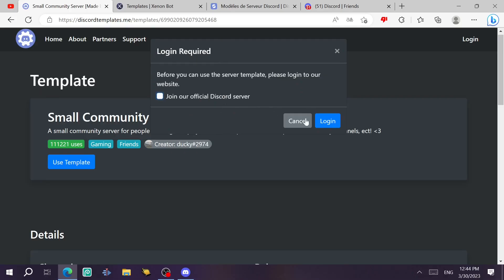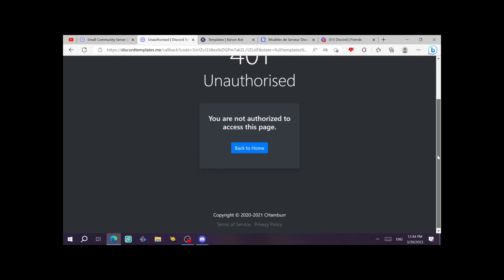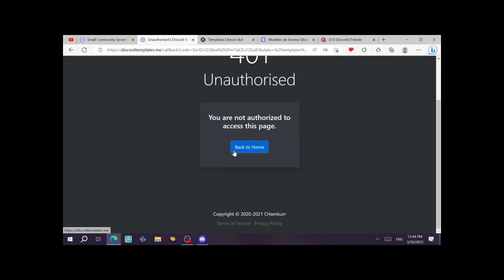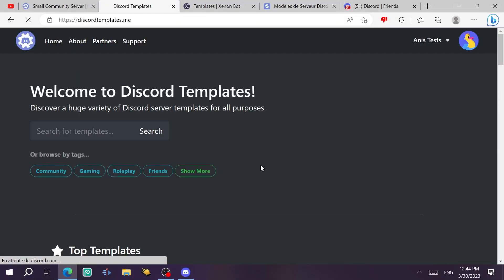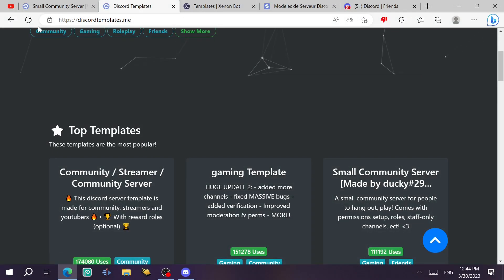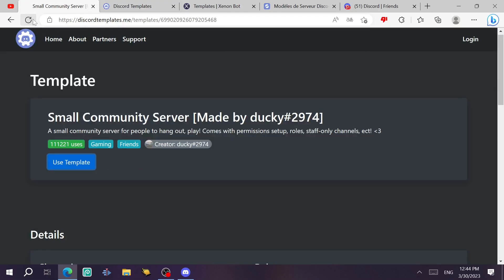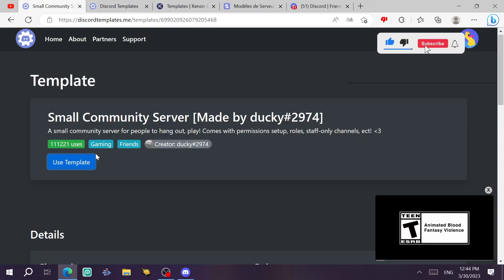And then you click on login to open Discord on that website. After you do that, you just click on authorize. It doesn't want to work. All right, it worked. Now we get back to the same one and refresh the page. So we're going to login at the website. Now we're just going to click on use template.